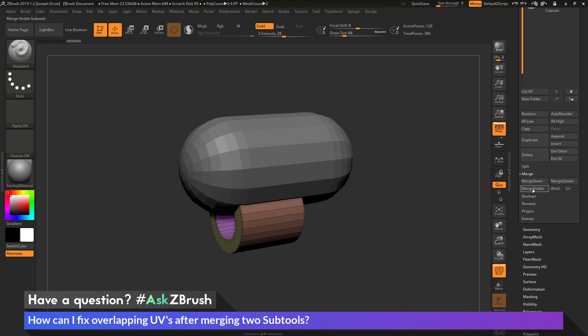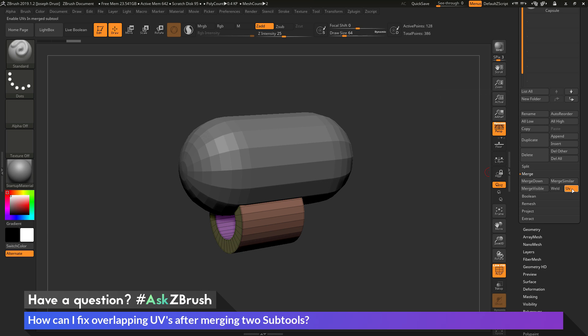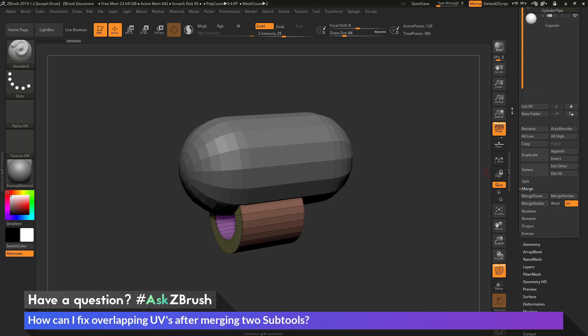Now before we click this, since these two subtools have UV coordinates, we want to make sure we come over here and toggle the UV option on. So this is going to make sure when these objects are merged together, that it's not going to remove their UV coordinates. So turning this on and then clicking Merge Visible, it's going to process this.